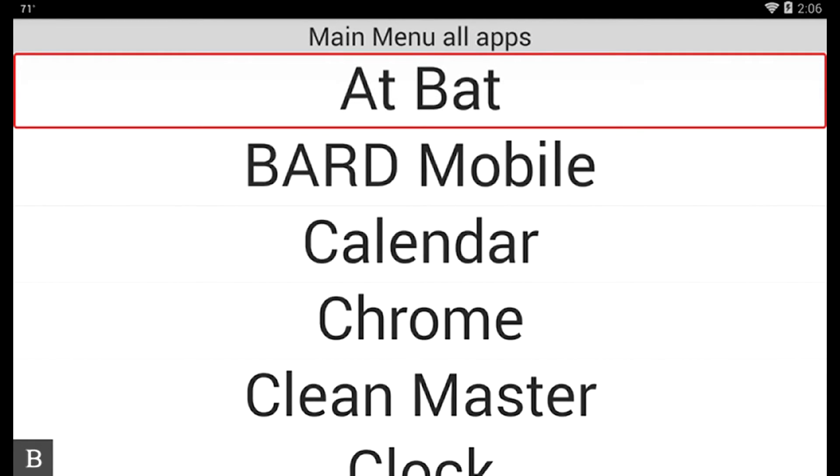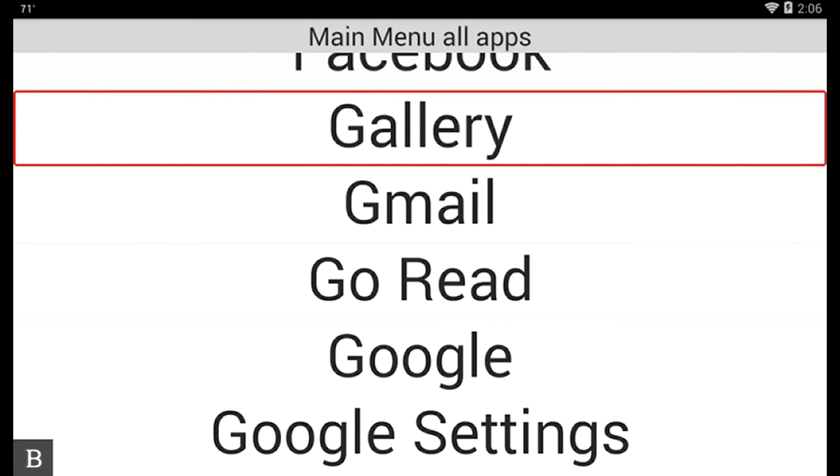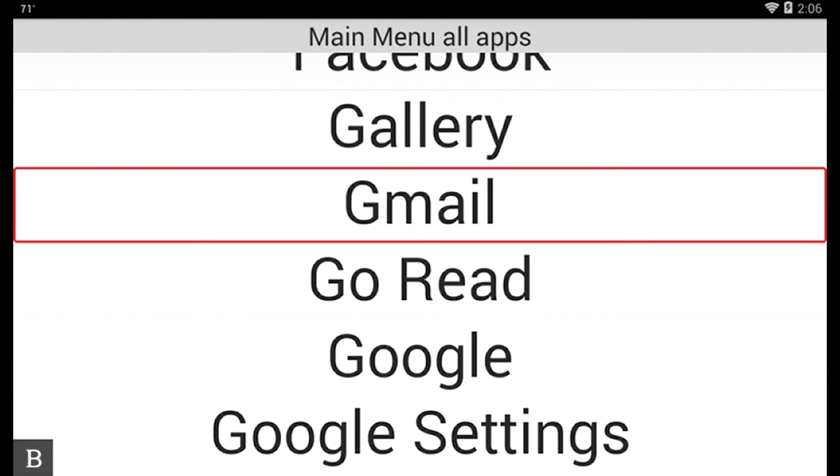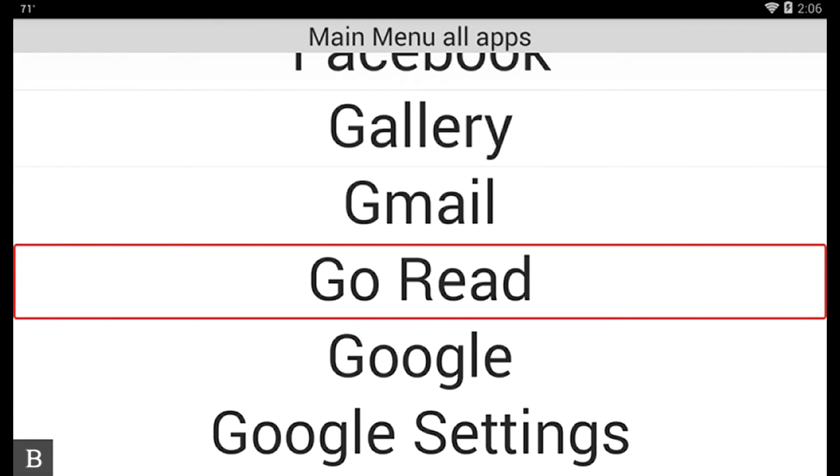At this stage I'm going to press G for GoRead. Gallery. I'm going to press G again. Gmail. And G again. GoRead. There's GoRead. And I'll activate that with a cursor router key.